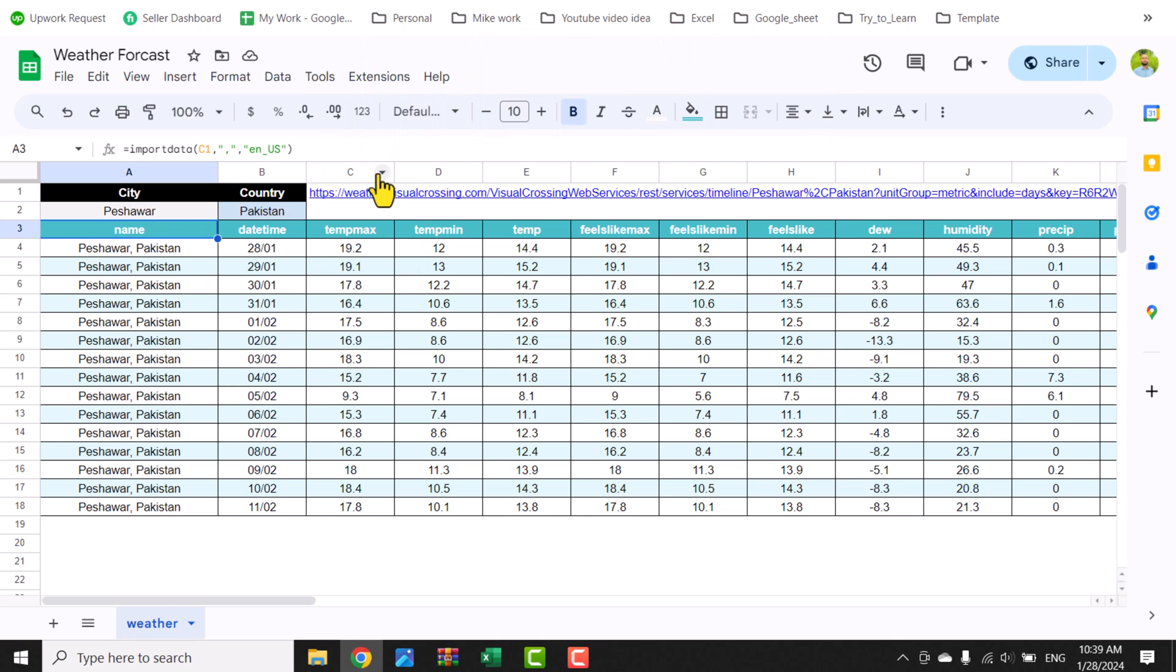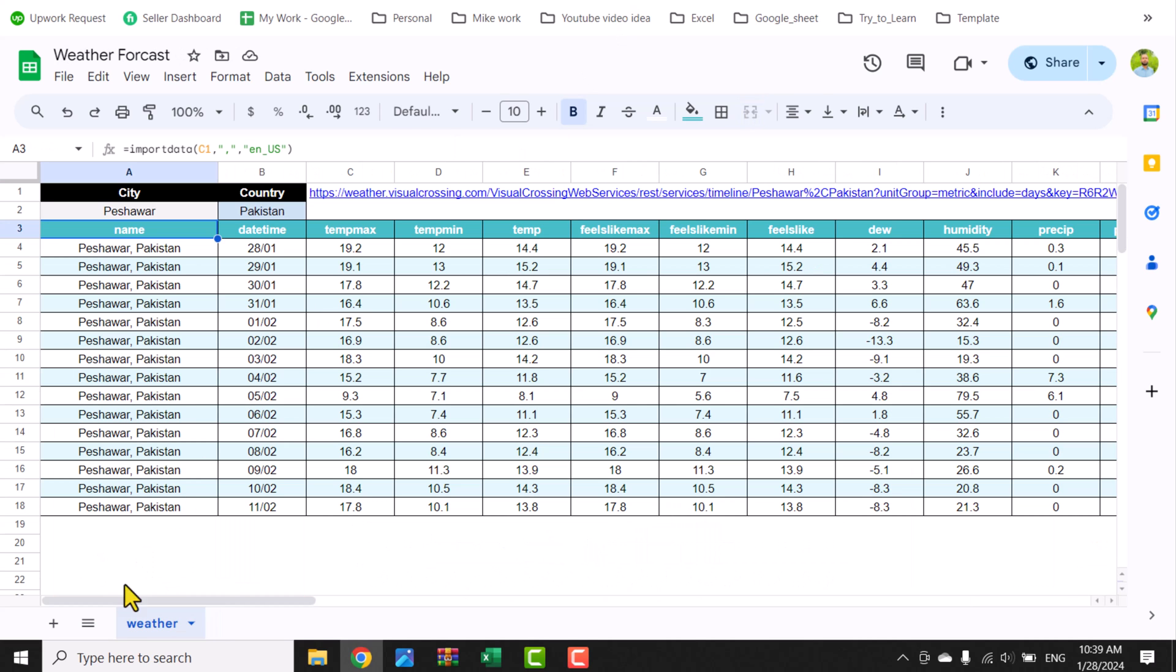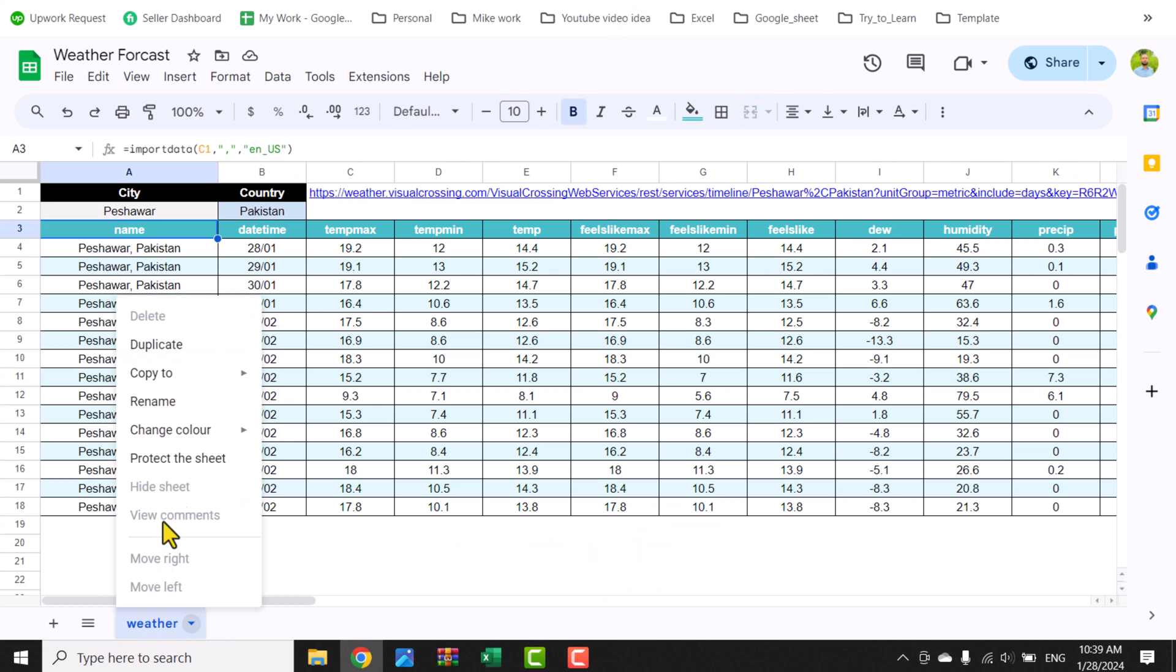Now the question arises: how can I use this template in my own sheet? For example, this is my dashboard sheet on which I have some events and event city, event state. Now the goal is to connect the weather forecast sheet with this sheet. So I will simply go to weather forecast, right click, Copy to, and I will select the second option.